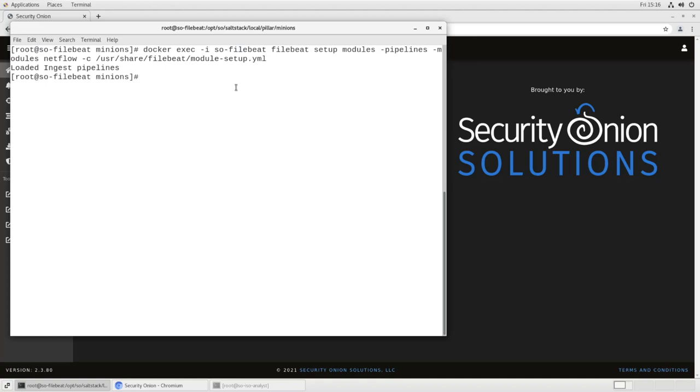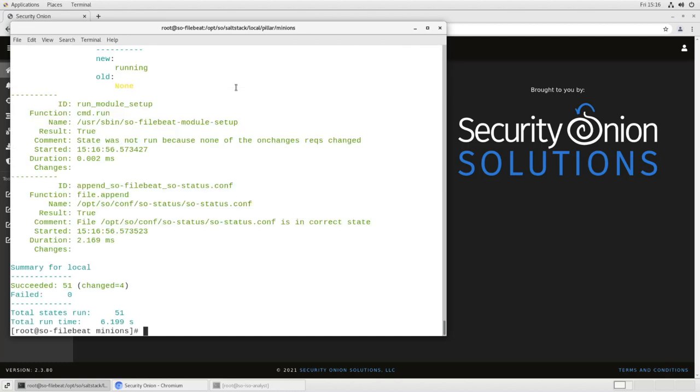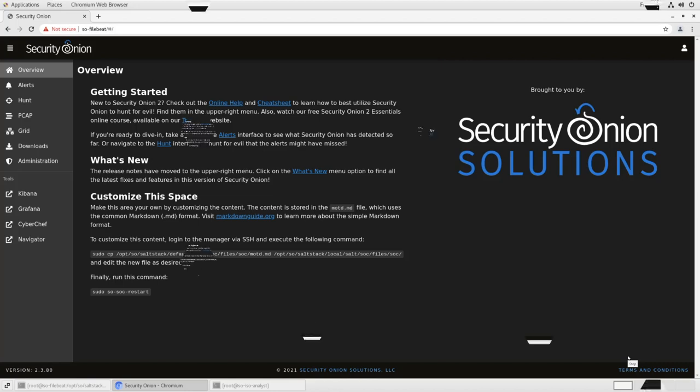It loads the ingest pipelines. We might as well restart file beat just to be sure. This will take a moment. Okay, and then that is all updated. We can close this out and see what it looks like in our web console when we add some NetFlow data.